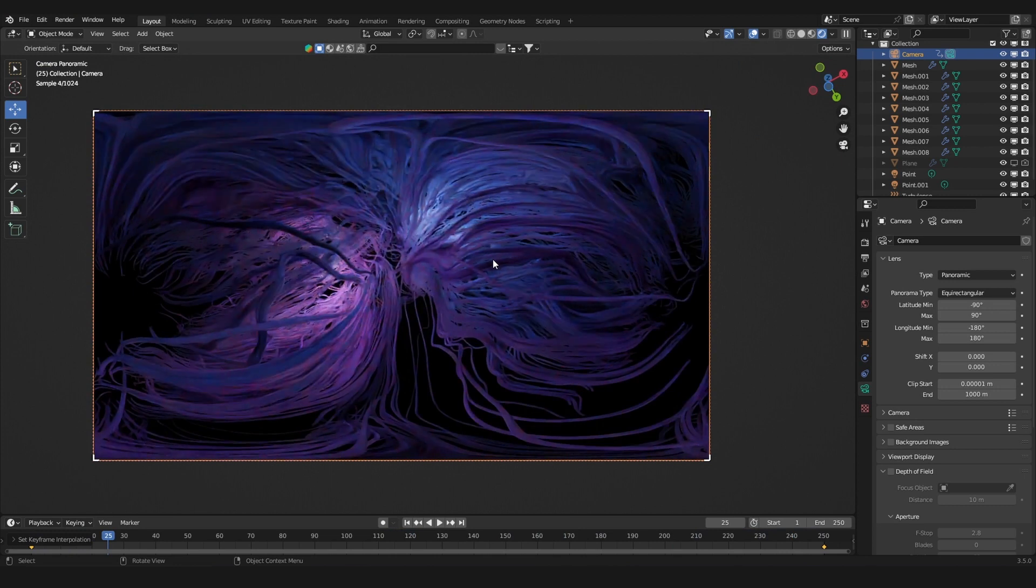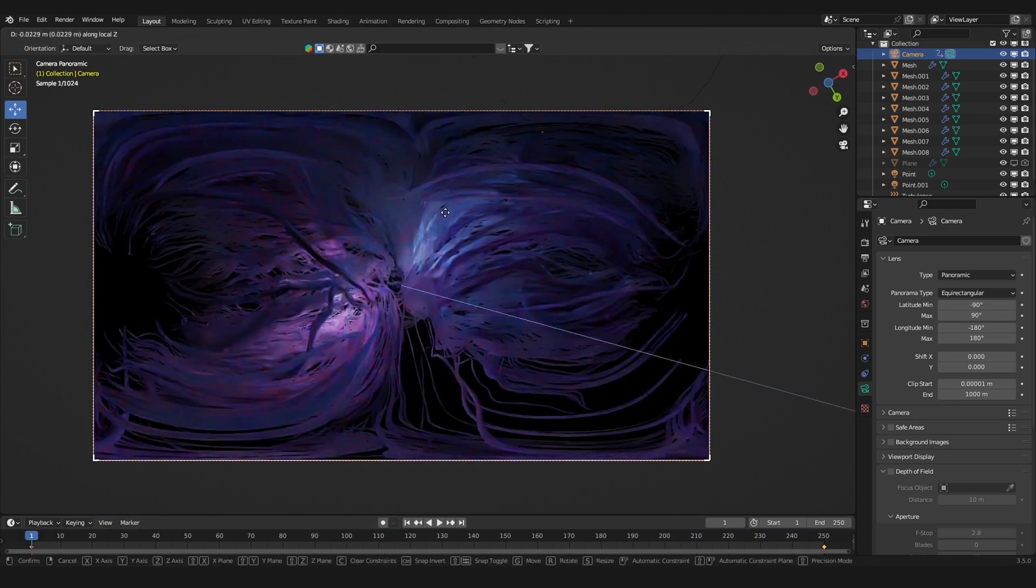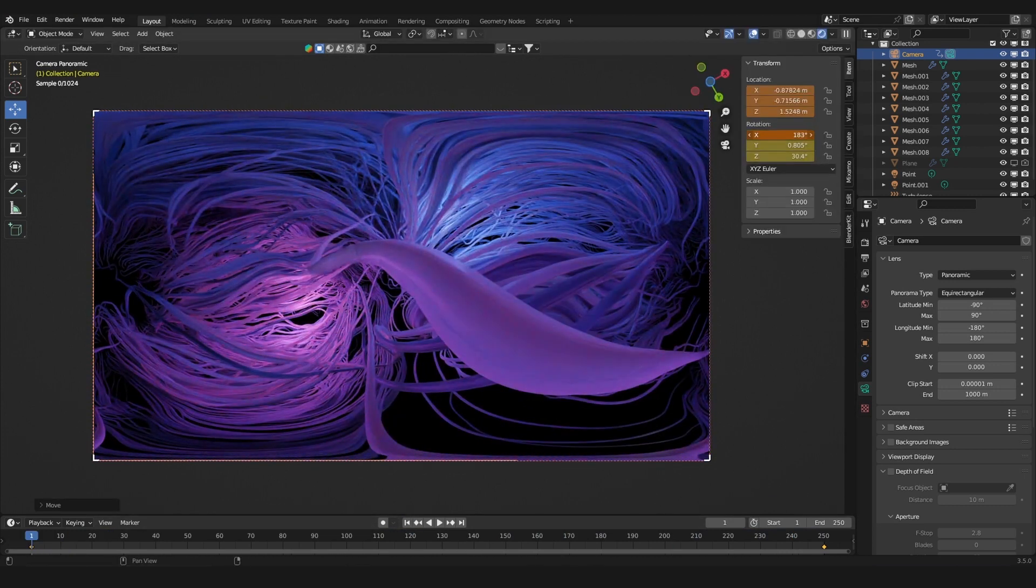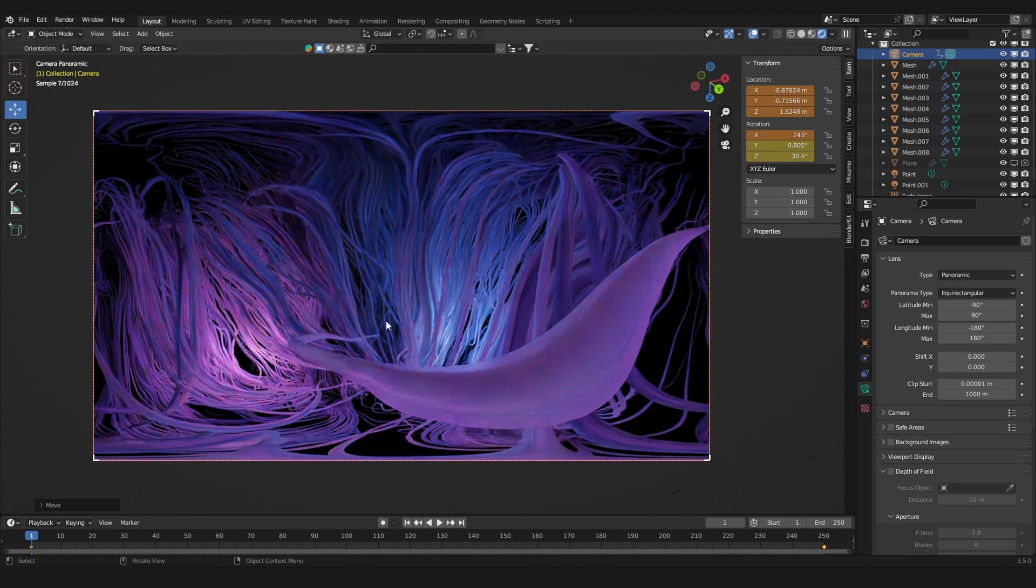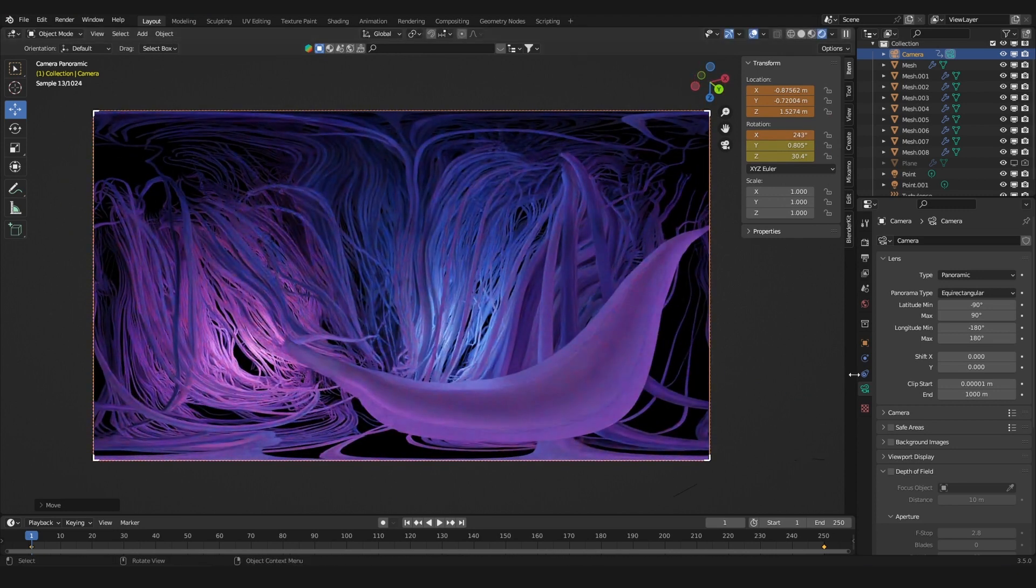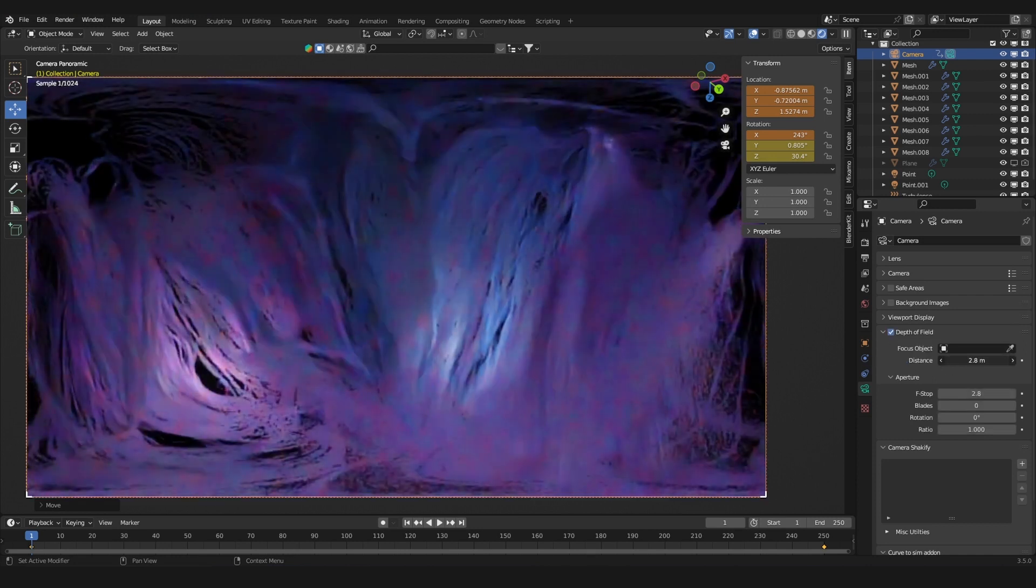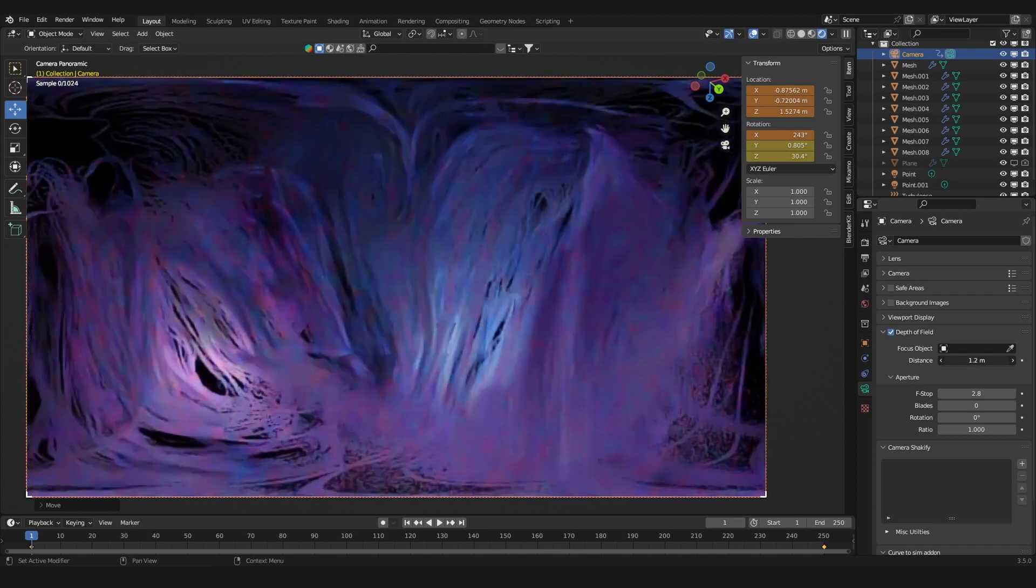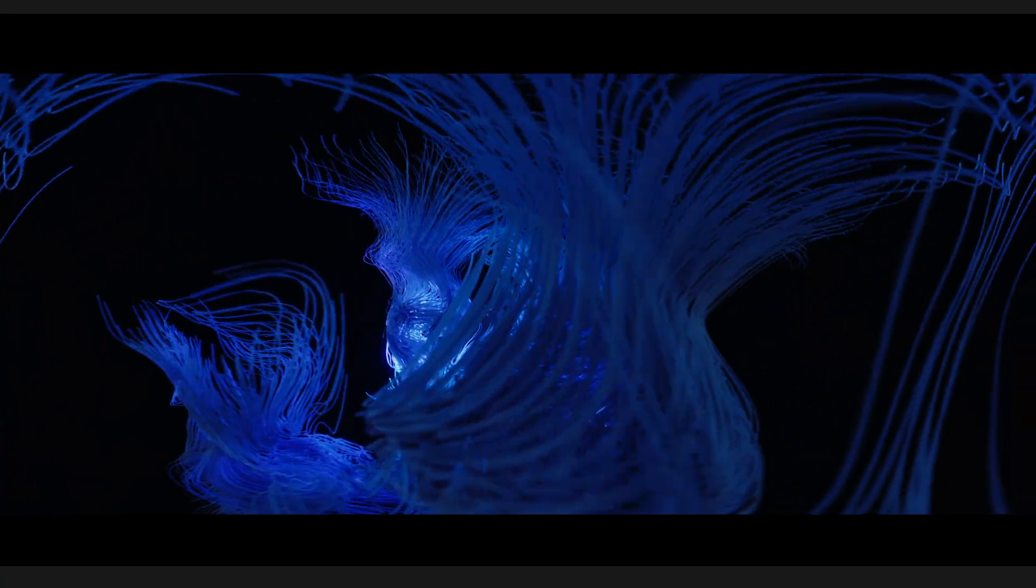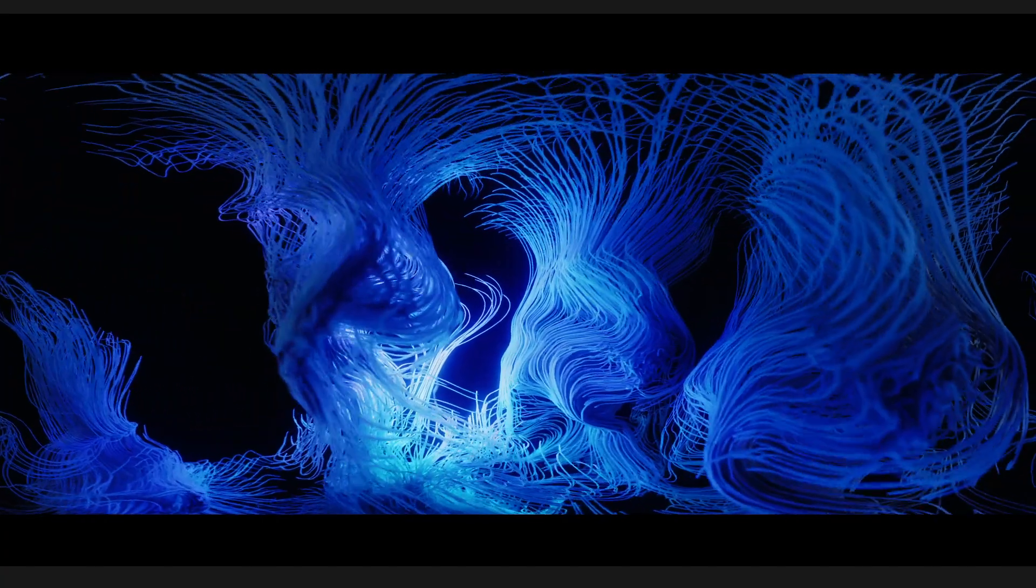What you could also do is add depth of field to the camera. Click this checkbox and you can choose the distance at which the camera focuses on. That's it on how to create an animation like this one.